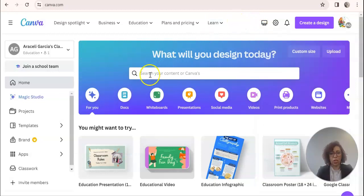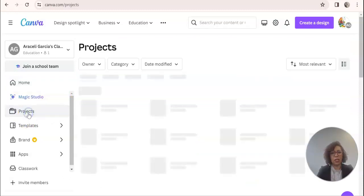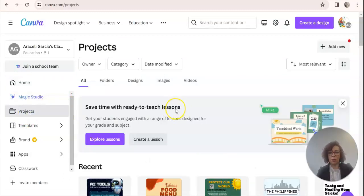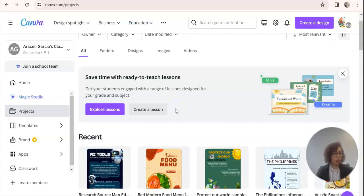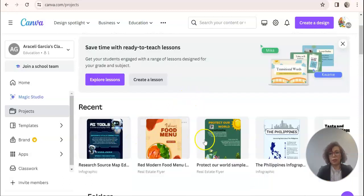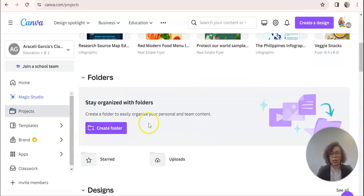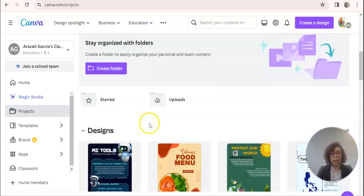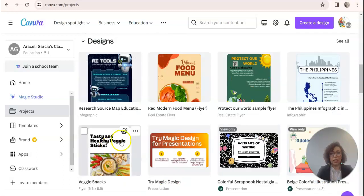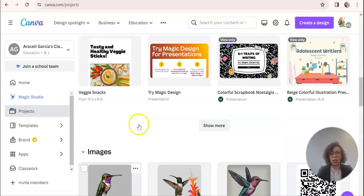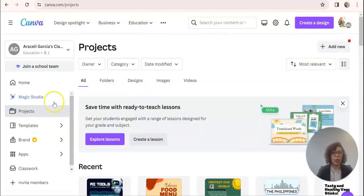You can just go straight to search. The way I walk the students through is first I show them Projects — basically this is where you keep your folders and all of the work that you've done. You don't have to save the work; it saves automatically. All of your designs and all of your projects would be here.